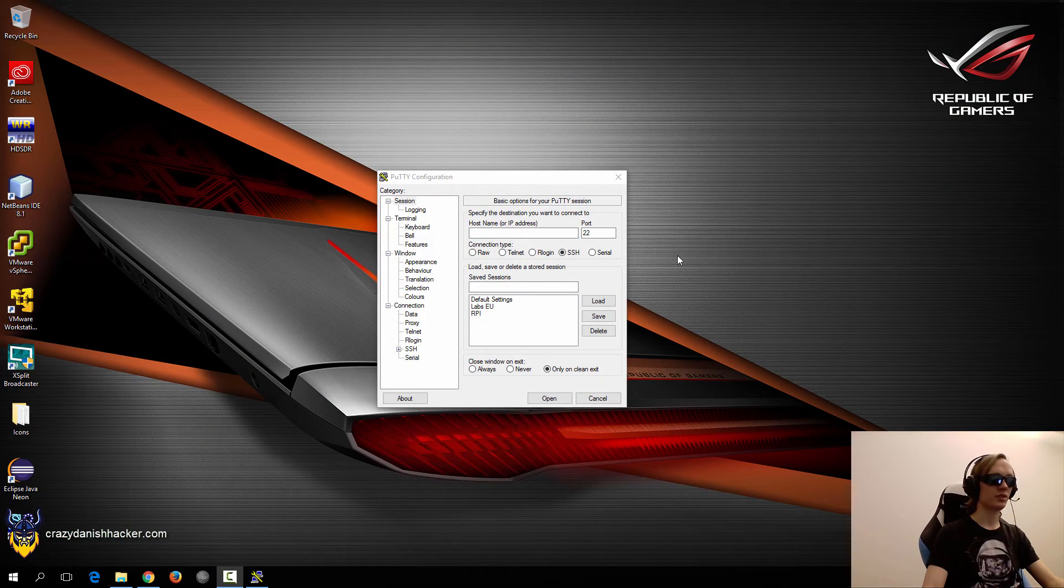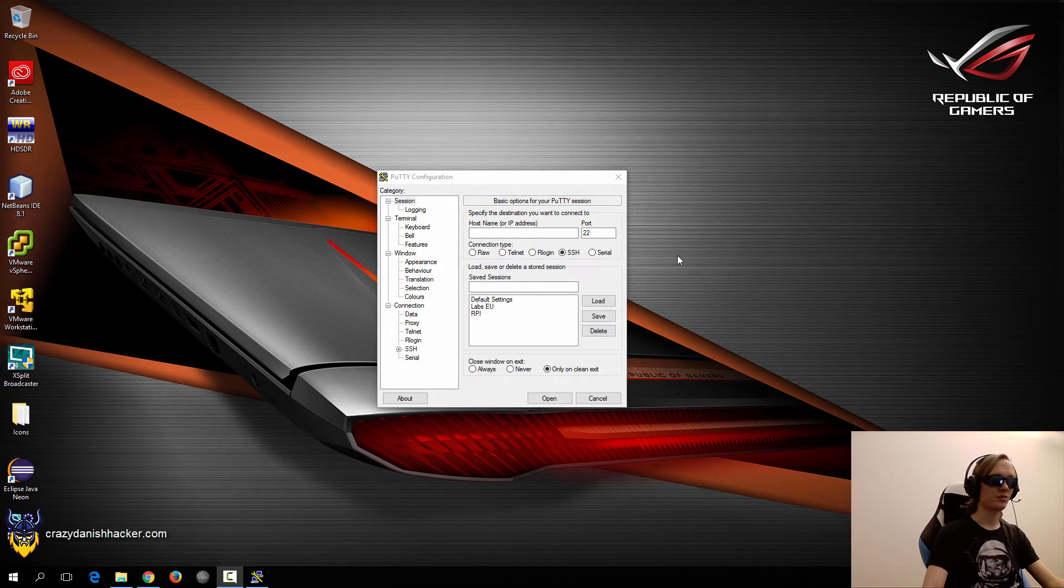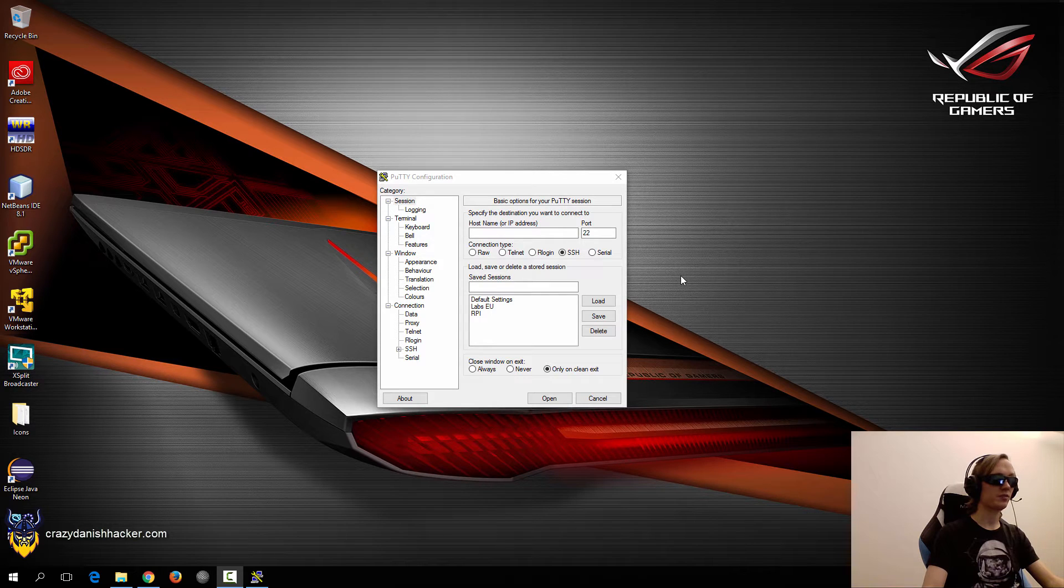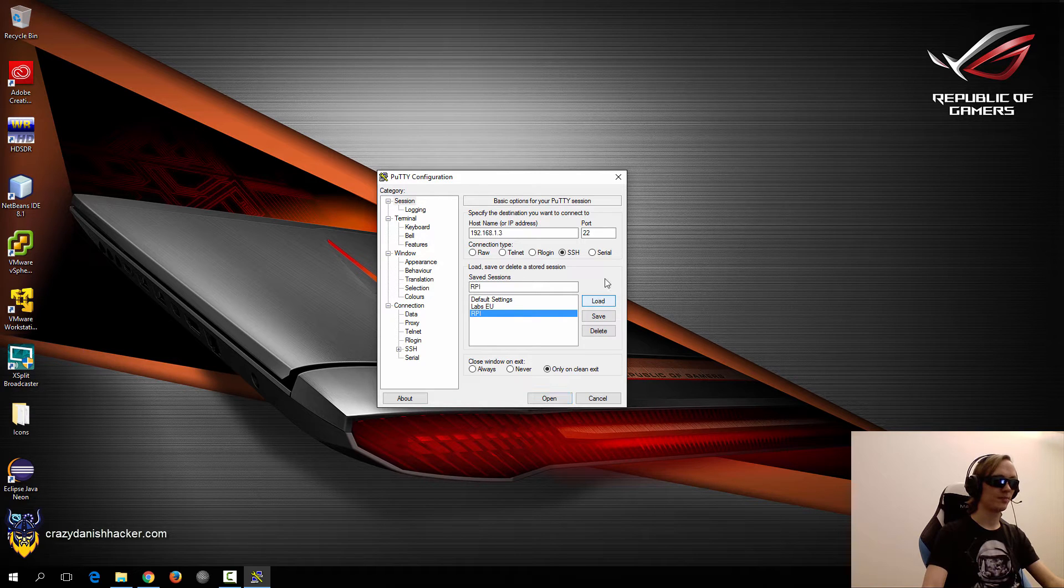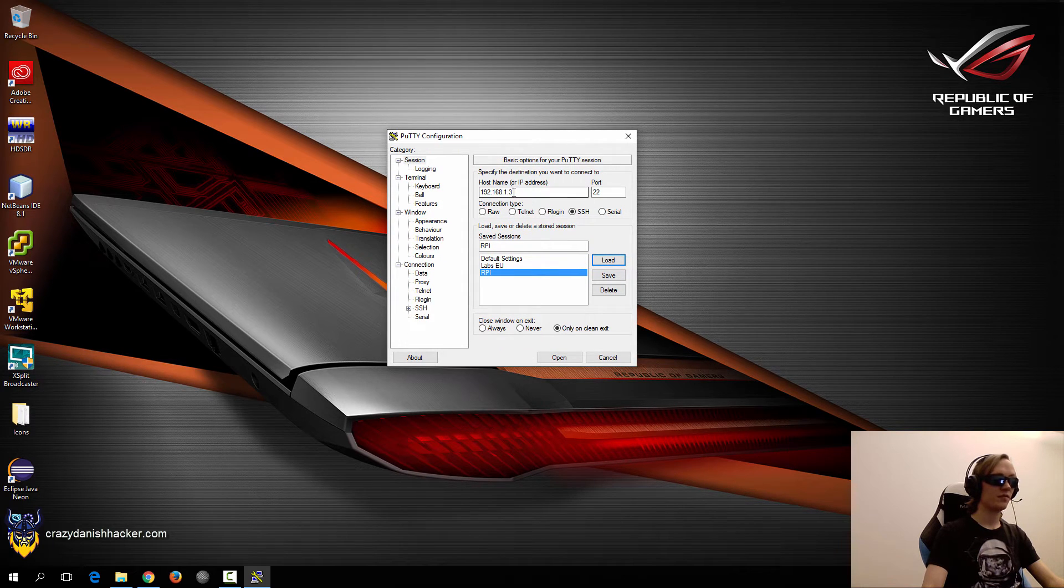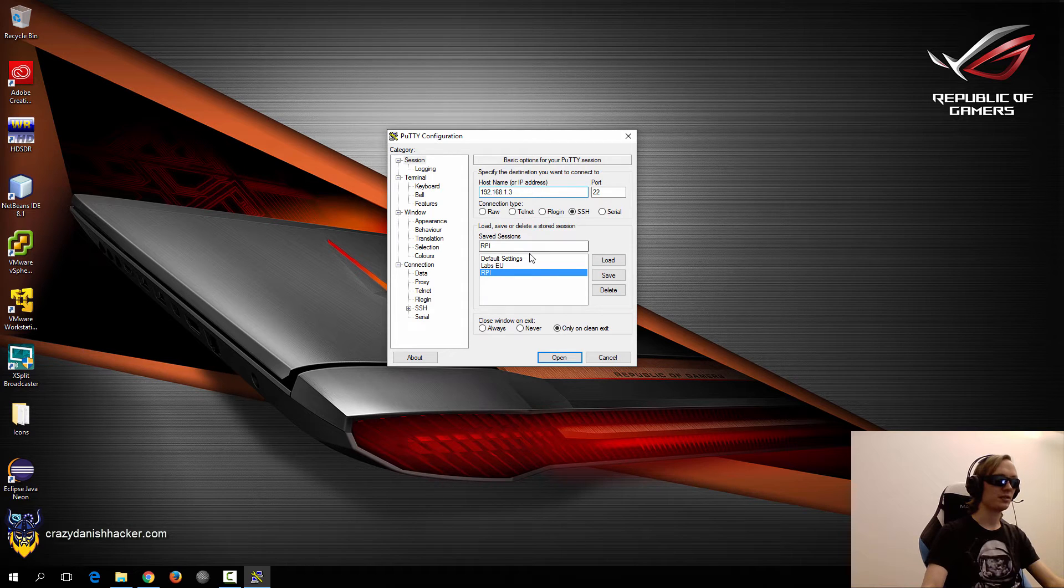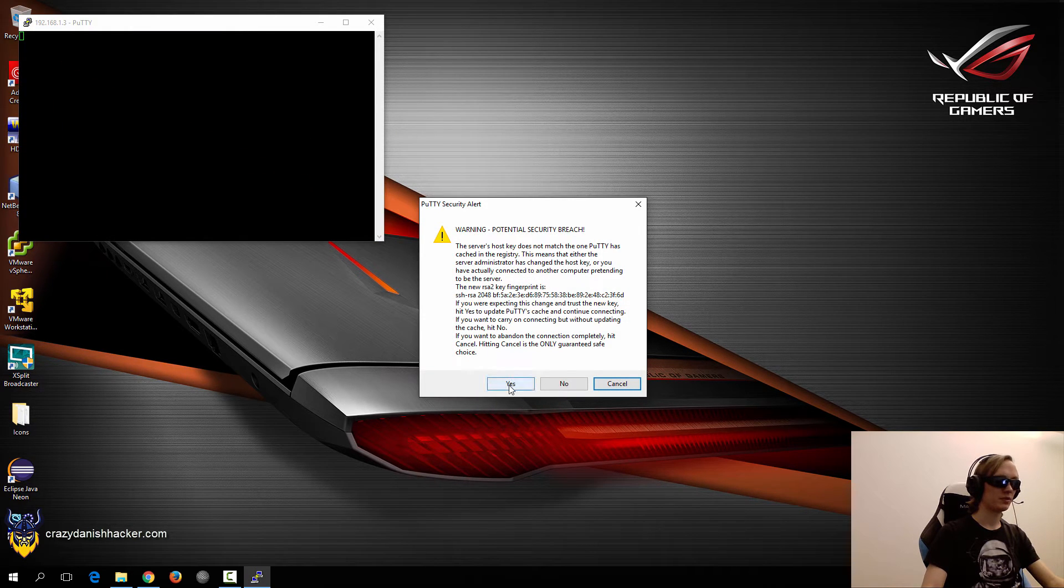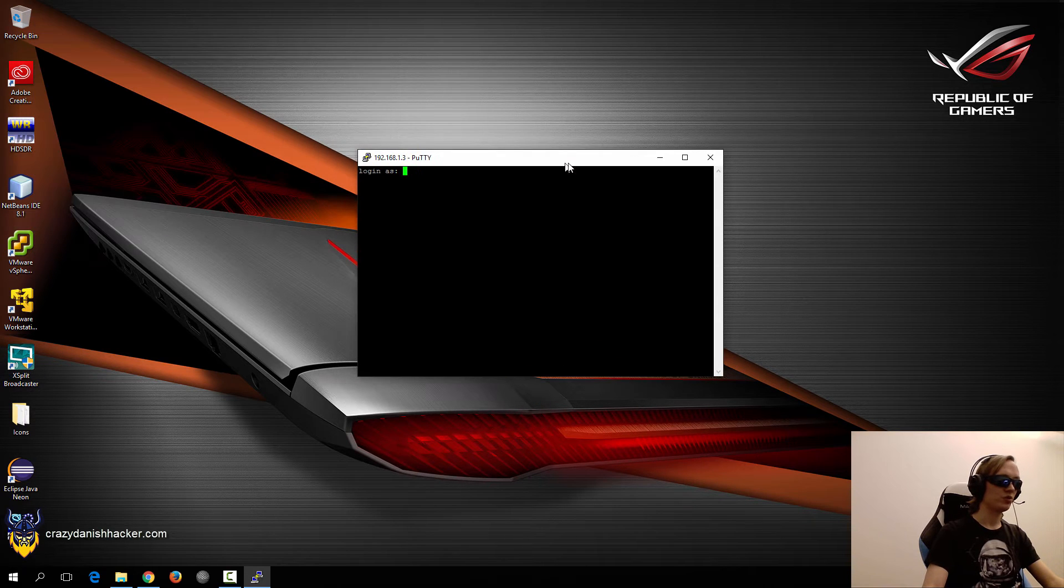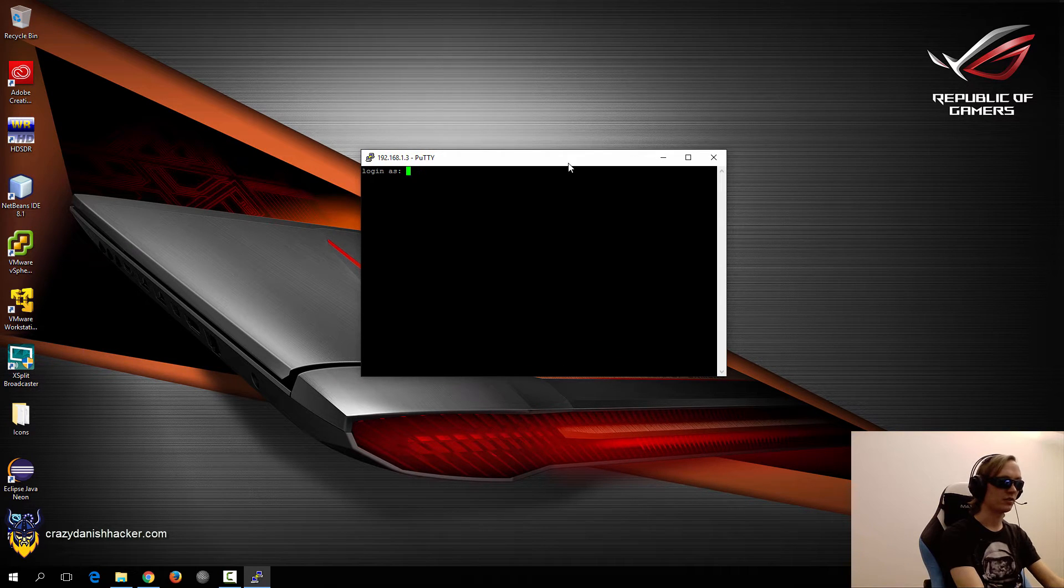So now that we have installed the operating system to the SD card and inserted it into the Raspberry Pi, we can try and connect to it via SSH, as it's on the same network as our computer. So in my case, I only have the router at .1, my computer at .2 and the Raspberry Pi at .3. So if we just click connect and click yes, then we will be able to log in.